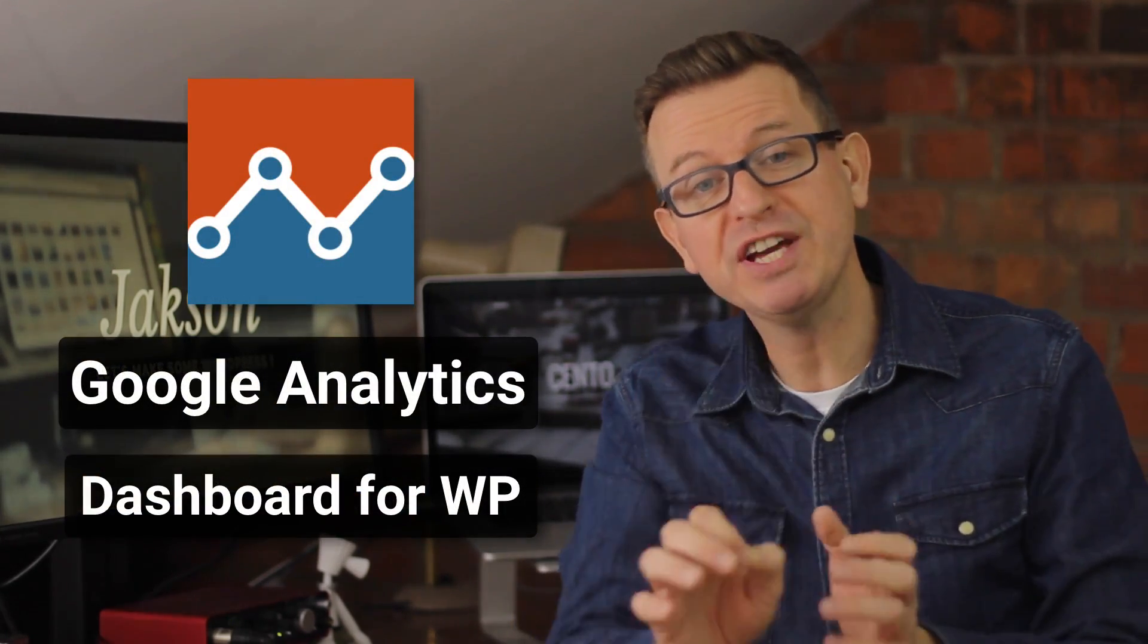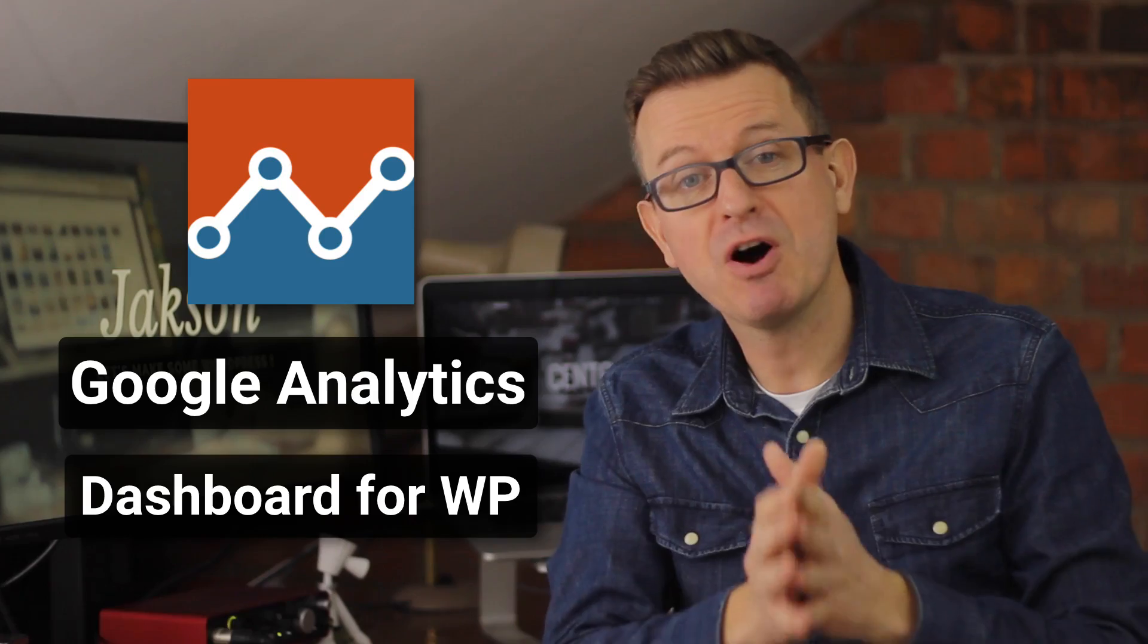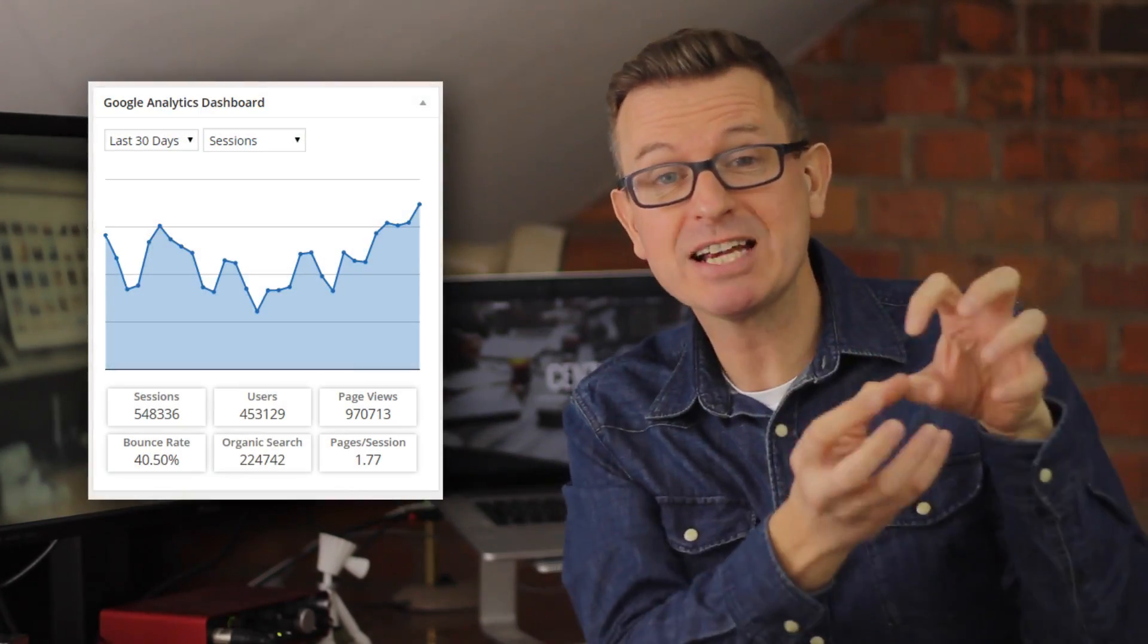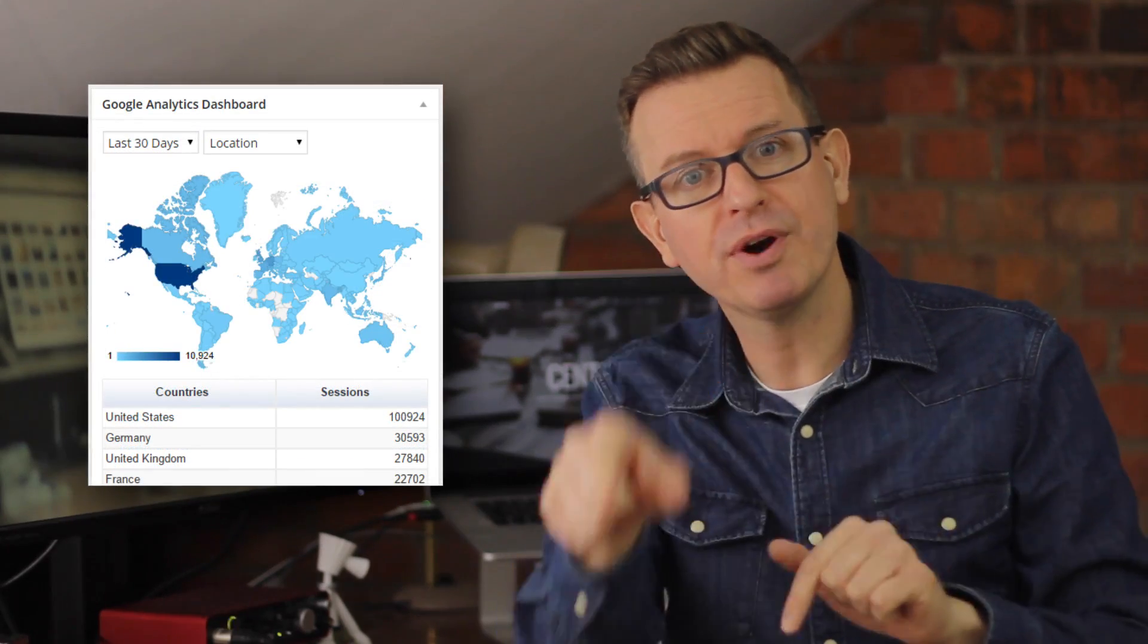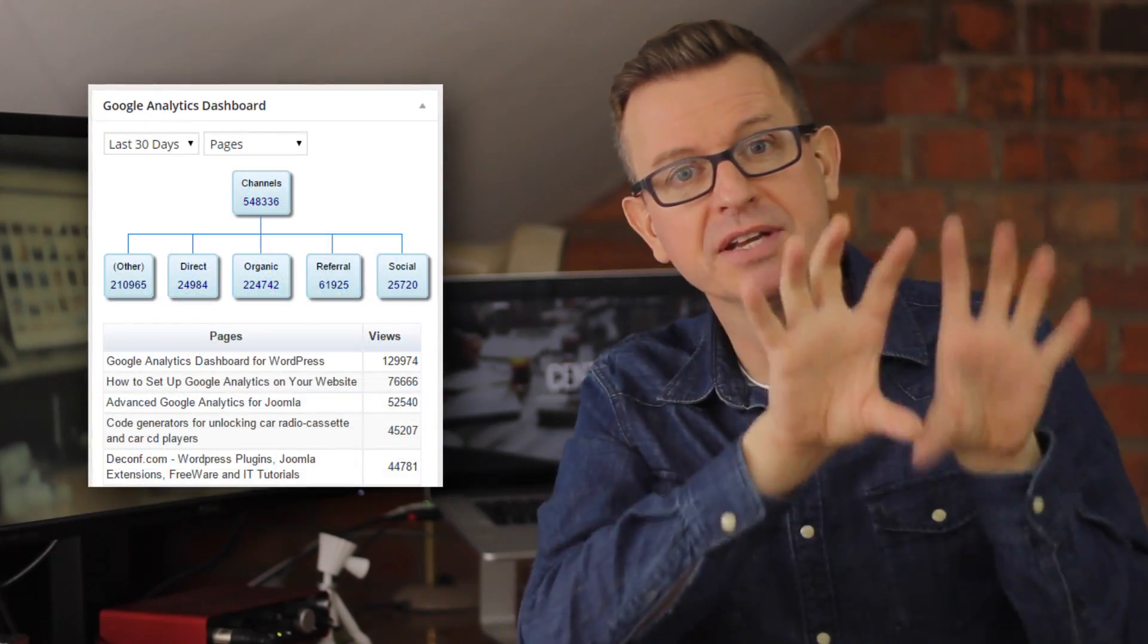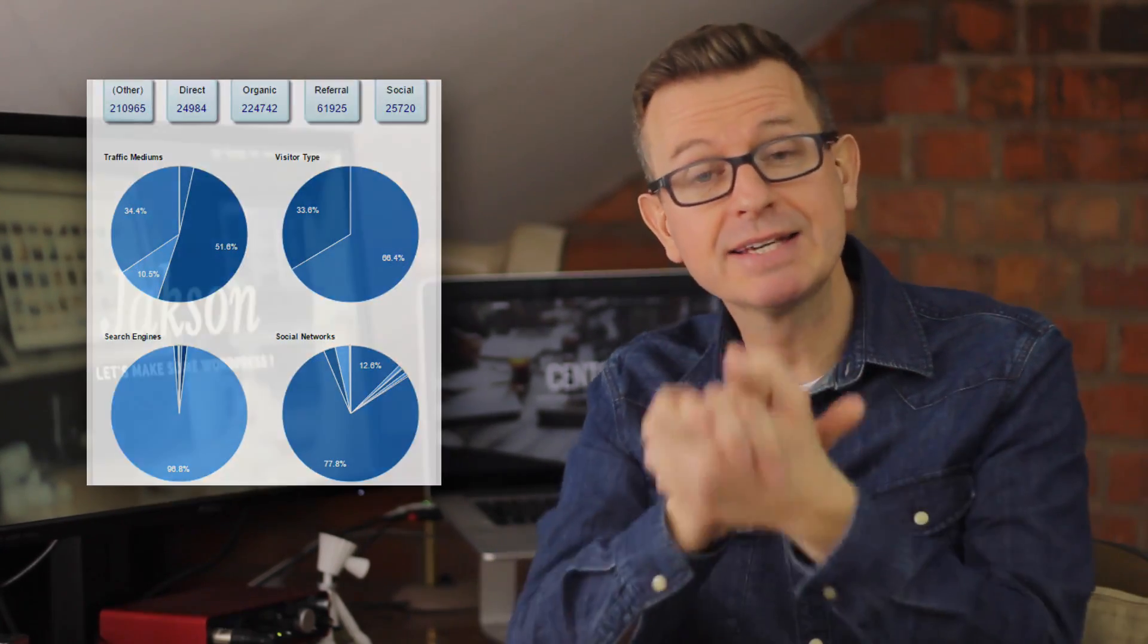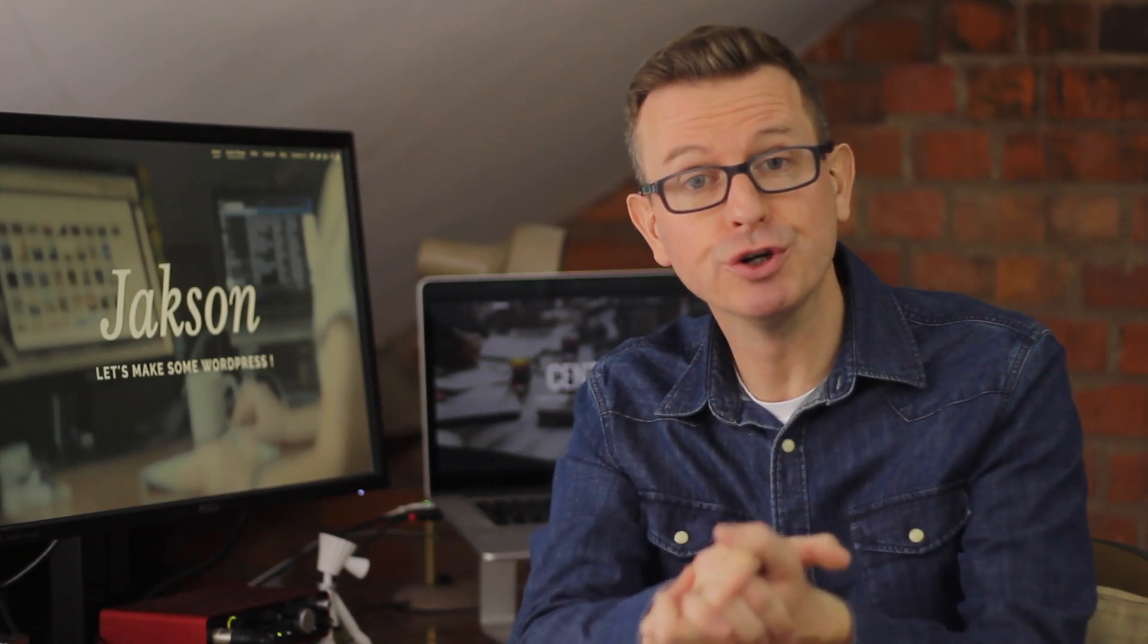But there's one I like in particular because it's got a really cool feature whereby it actually gives you a little mini Google Analytics dashboard inside of your WordPress admin dashboard. Super cool. Anyways, let's get down with the tutorial.